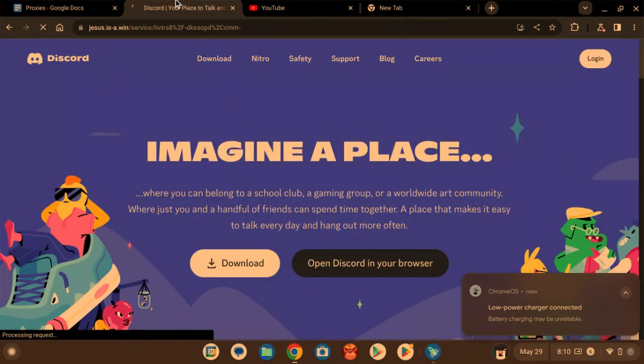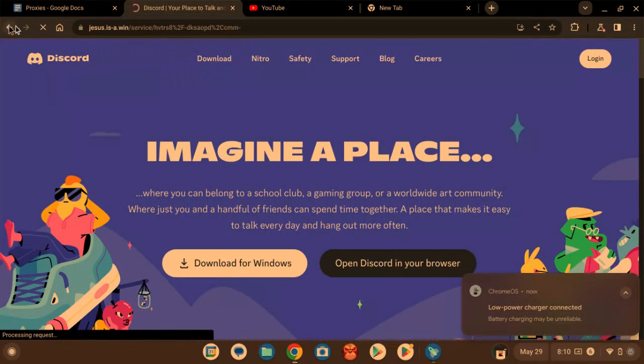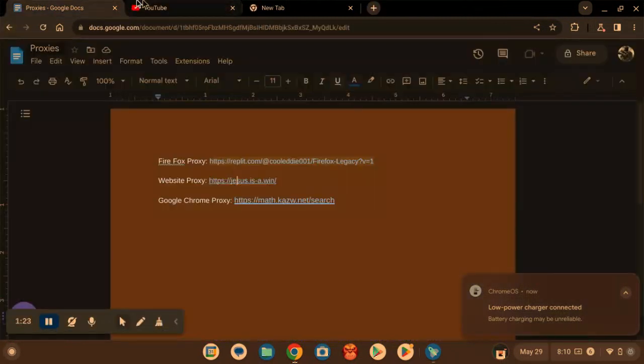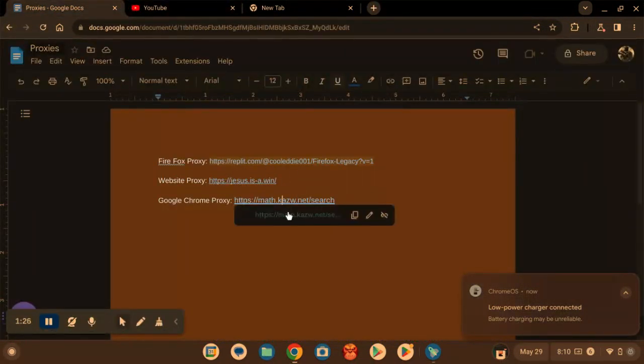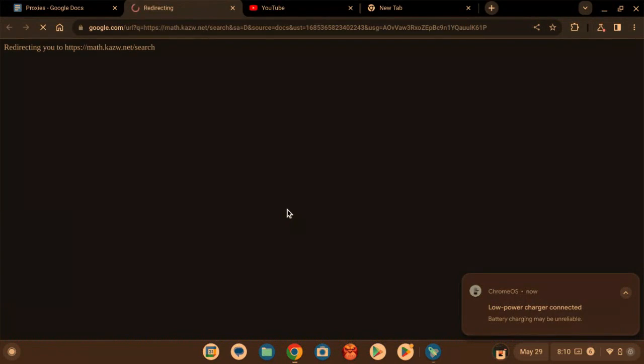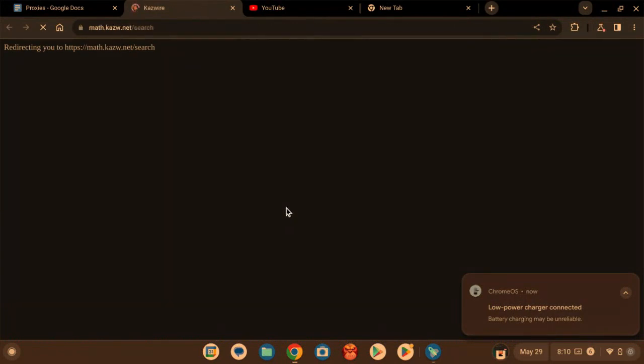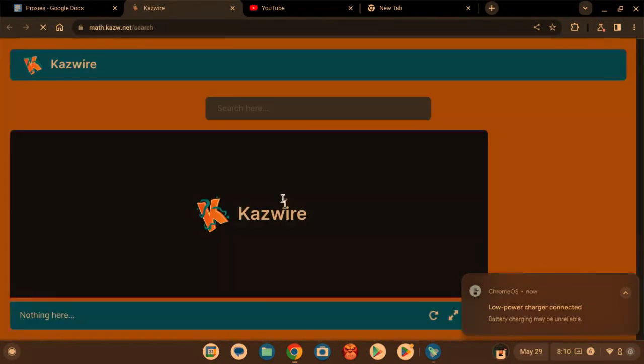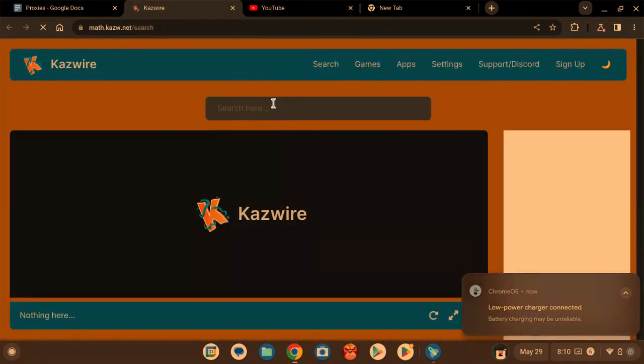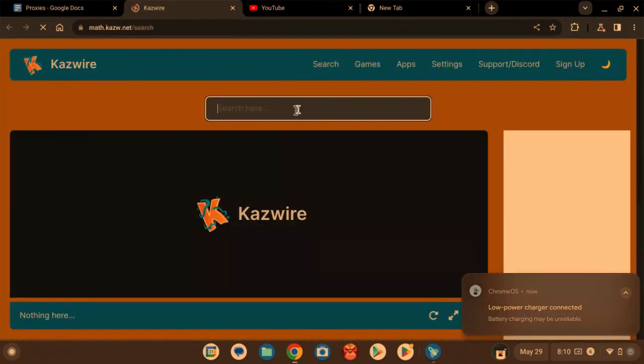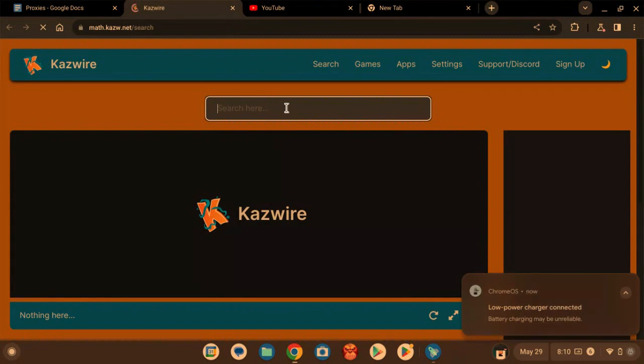There you go. Next one is Google Chrome proxy. Go to this little search bar here and switch up, you know, anything, anything really.